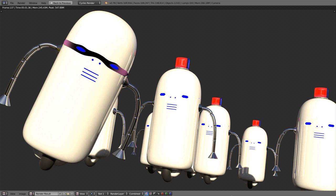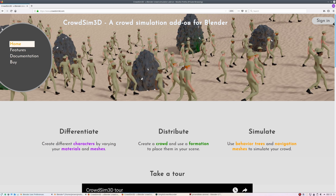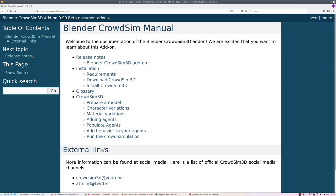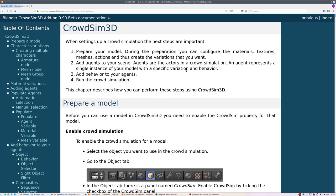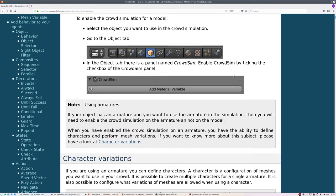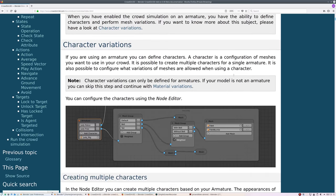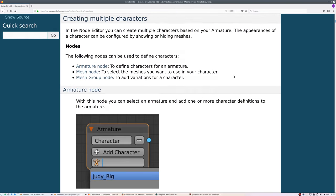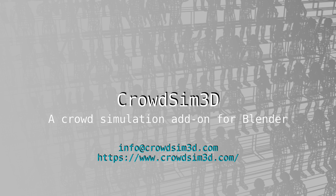In the same way you can add more and more behavior. This is all for this series about CrowdSim 3D. If you want to learn more about CrowdSim 3D you can visit our website where we have a manual describing the different parts of the addon. You can also ask your questions via info at crowdsim3d.com and we will gladly help you as best as we can. Thank you.